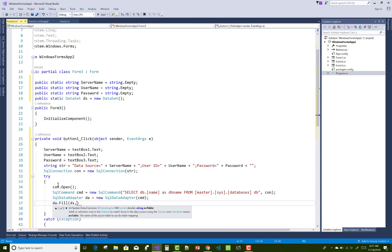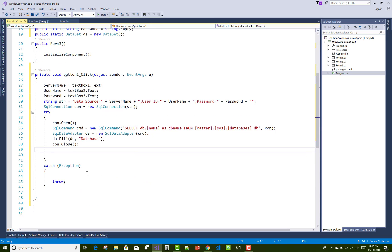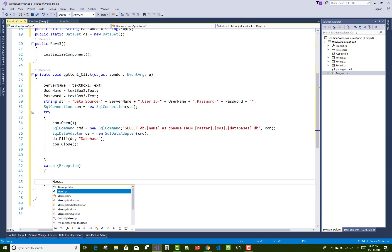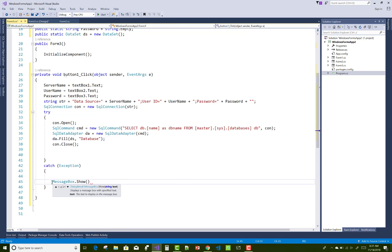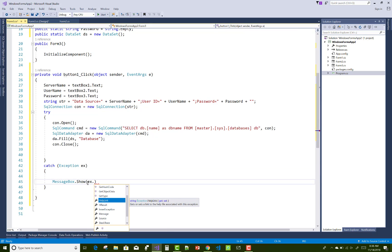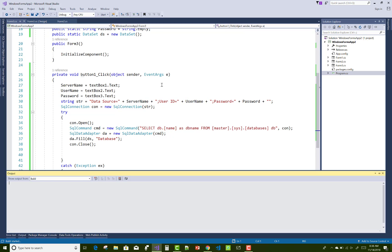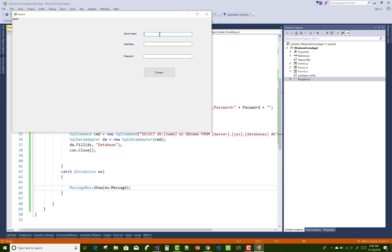After that, using the SQL data adapter, push these databases into the data set. Then close your connection because all the database names now exist in the data set. If anything goes wrong, the exception is passed from the try block into the catch block — give a proper error message using ex.Message. If the connection state is valid, a proper message is shown on your Windows form.